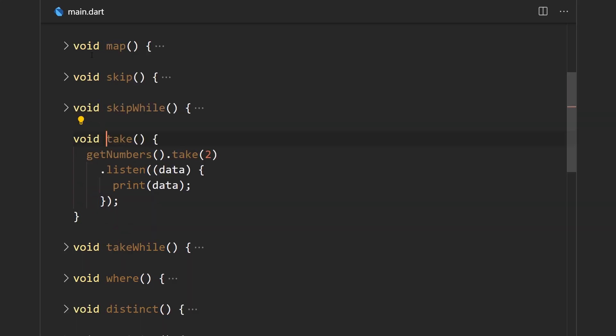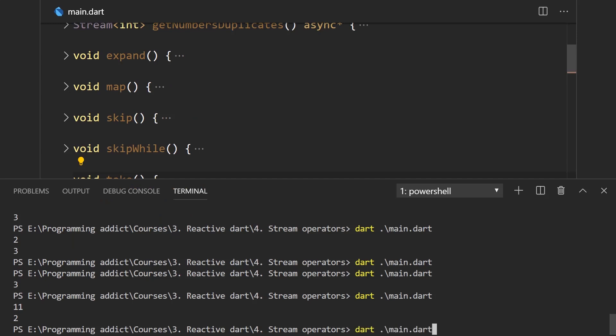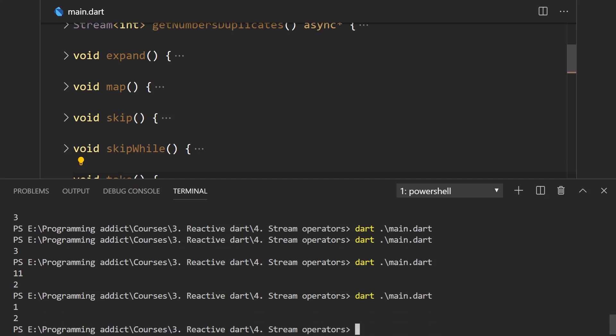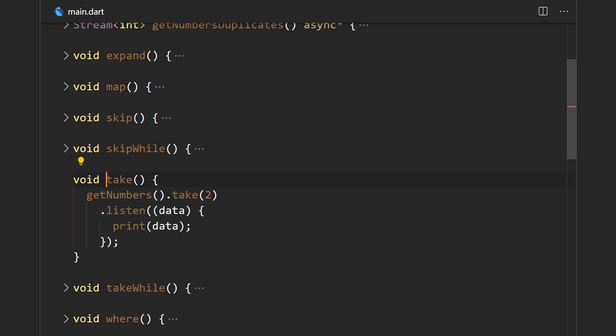The take operator is kind of the opposite of the skip operator — it emits only the first n elements, n being the number passed into the take function. Here we say for our getNumbers stream we want to emit only the first two elements. Running the program, we get only the first two values.